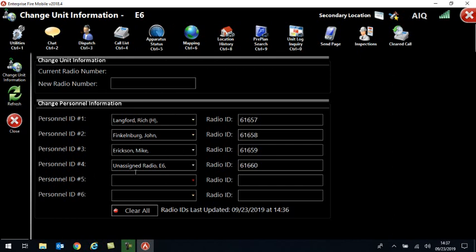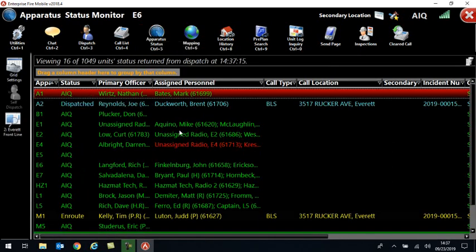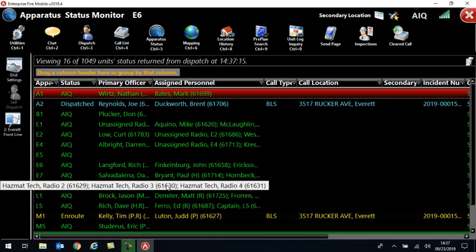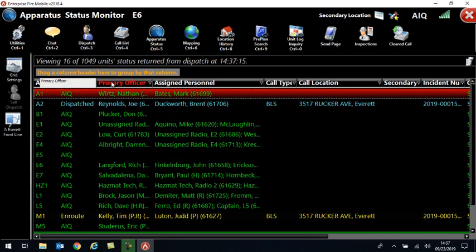That is a fix that they've done. Now, whoever you put in personnel ID number two, if you use that and you enter your driver there, that is the order that they will show in the apparatus status page. So that's one fix to tell you about there.